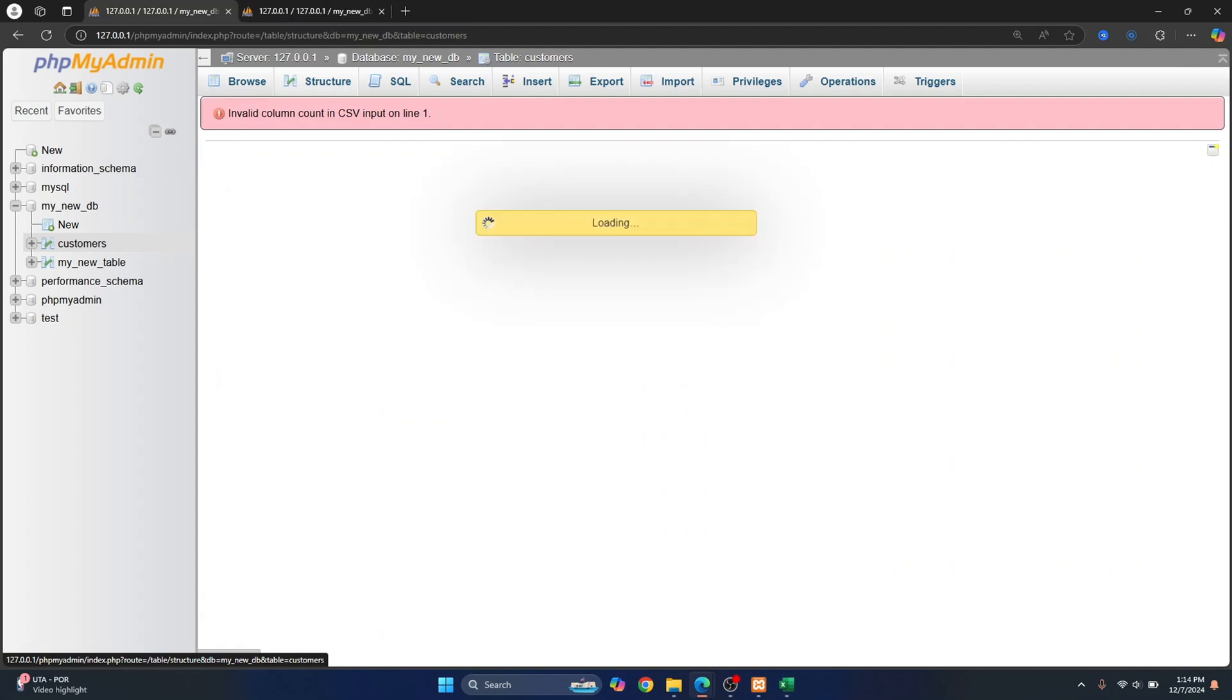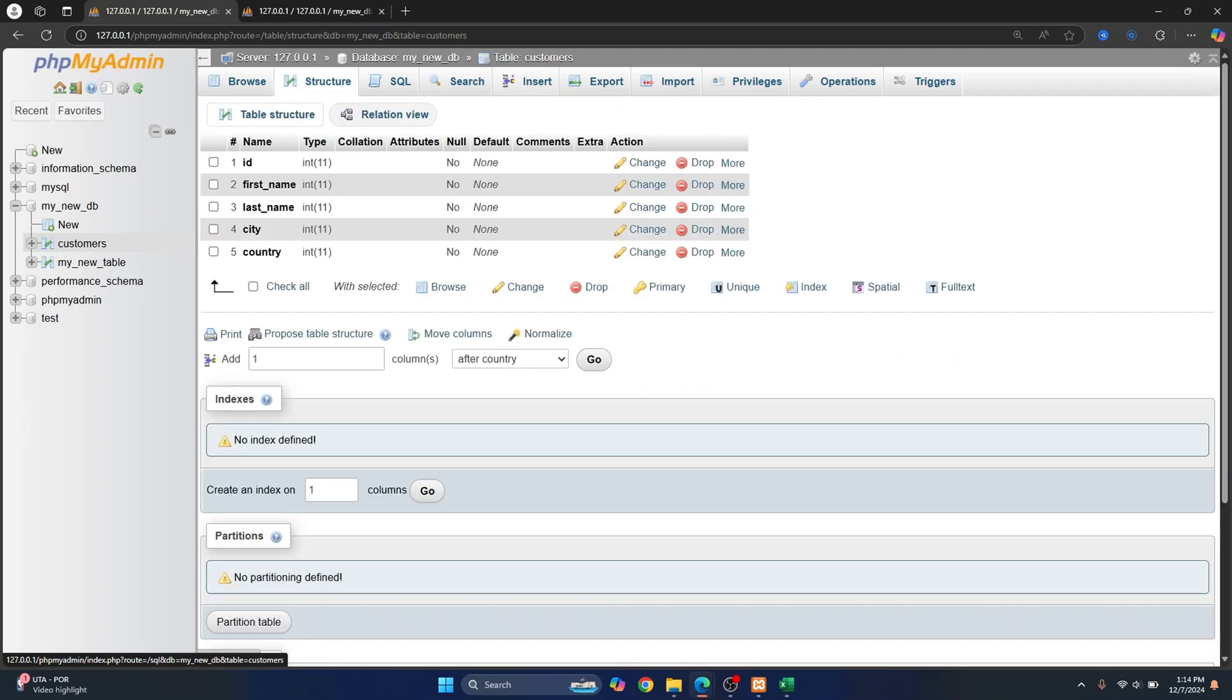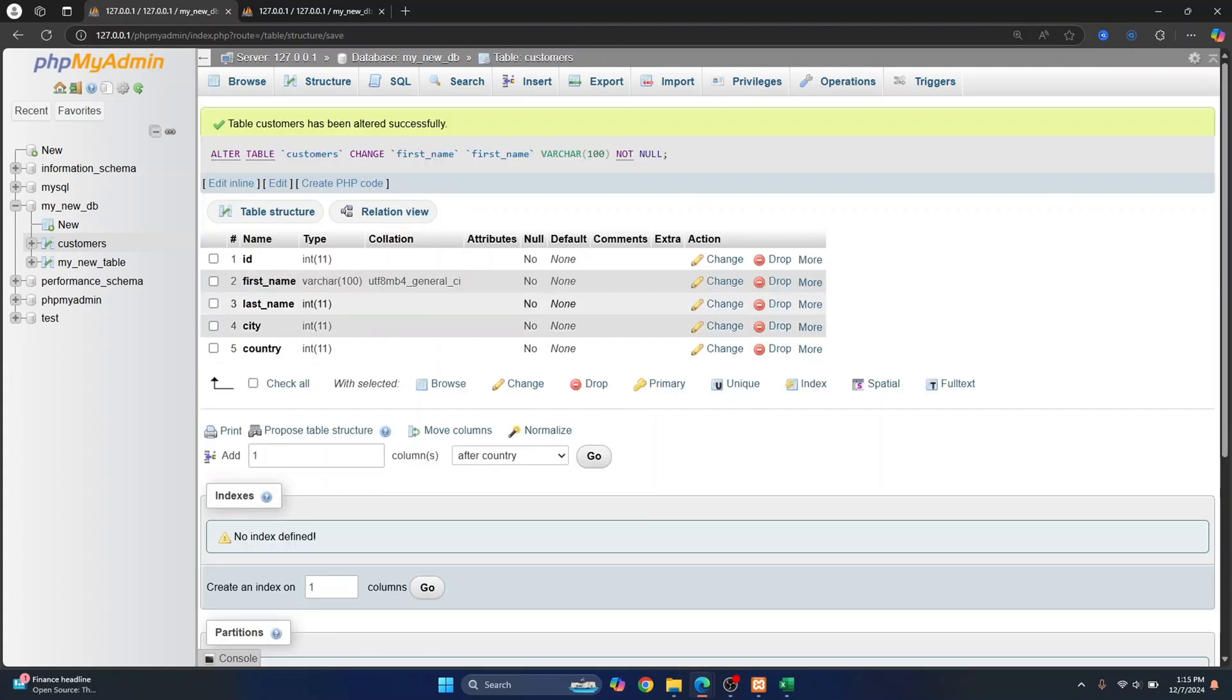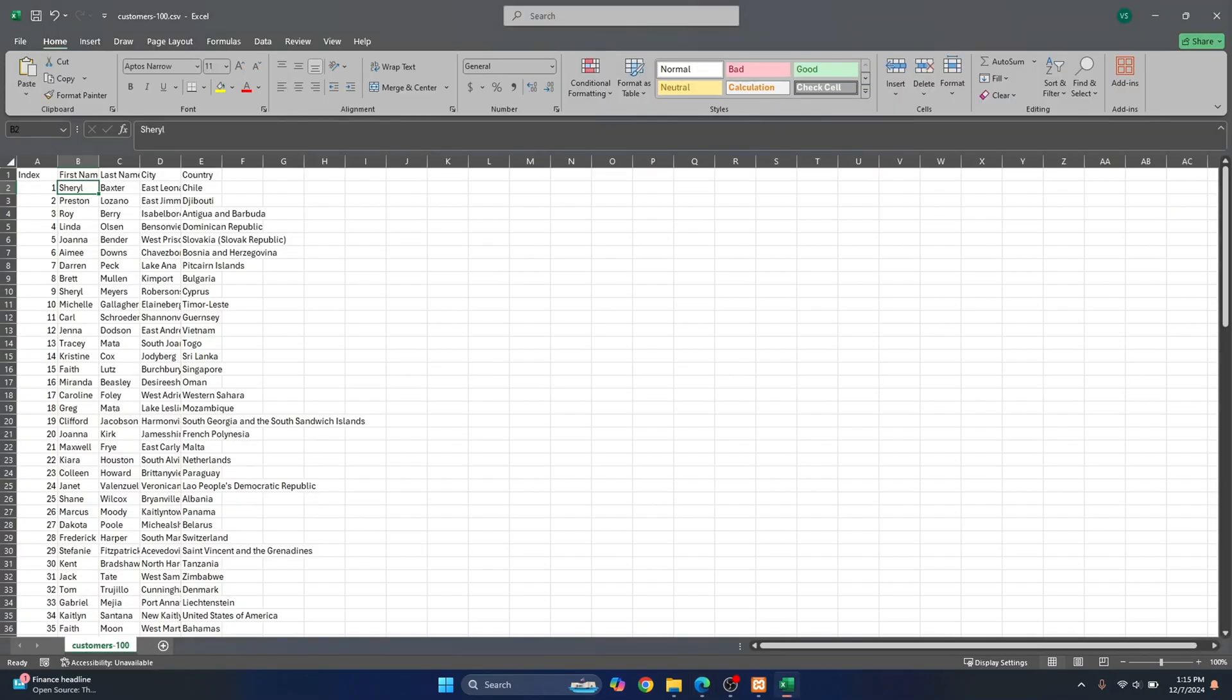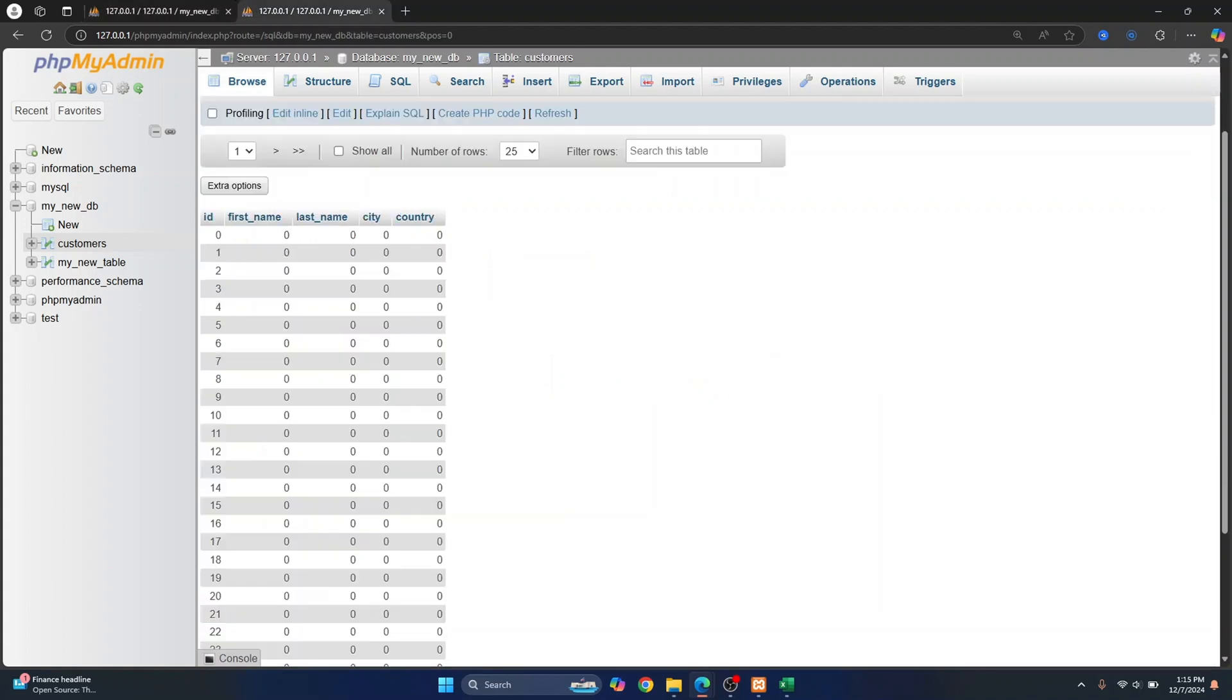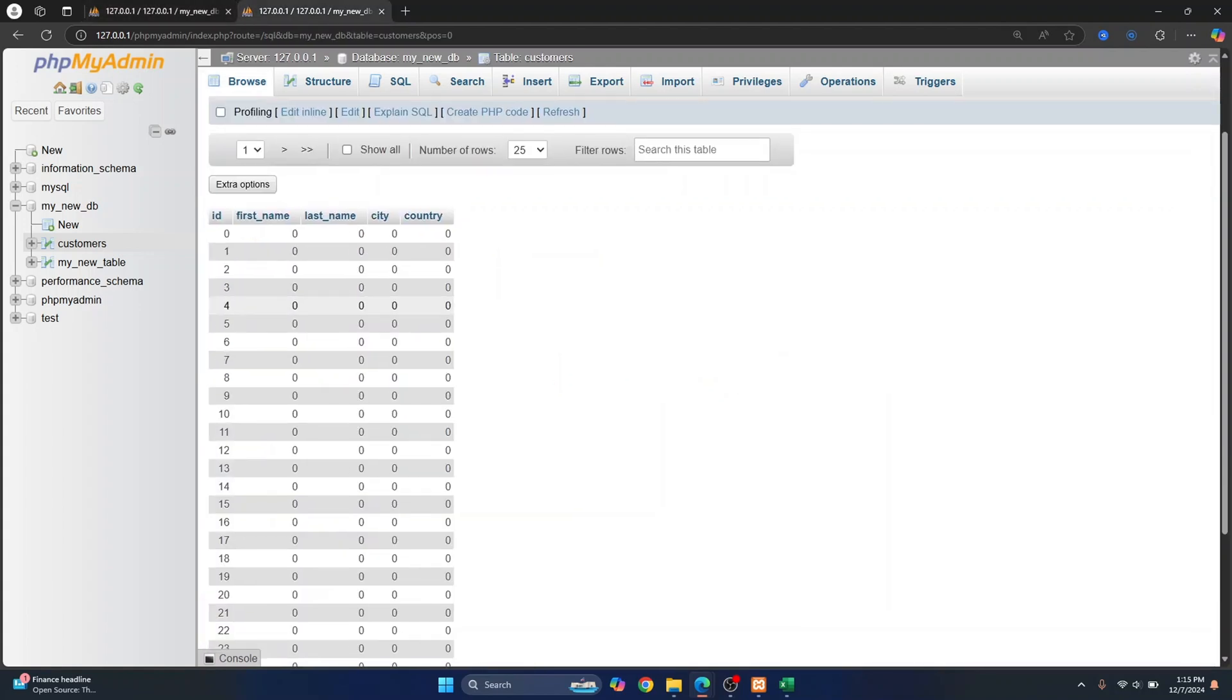But in our database, if I click on structure here in this customers table, everything is integer. Let me just change this to VARCHAR and let me set the length to 100 and click on save. Now you'll have to match the data type for all the other columns too. Everything here is string except the index.